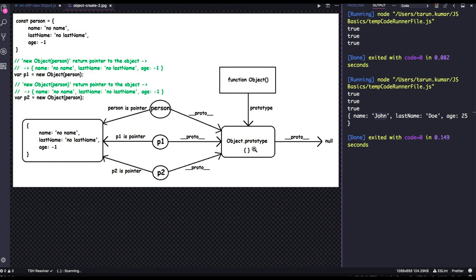So this is an extension of the first one. Now we will see third extension, which is object dot create in the next video.